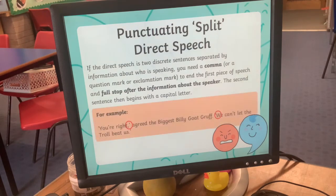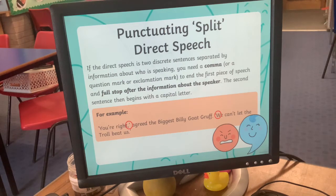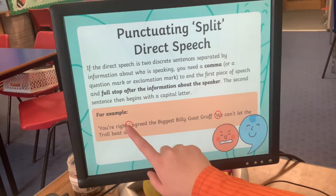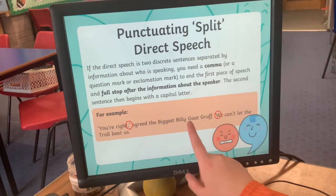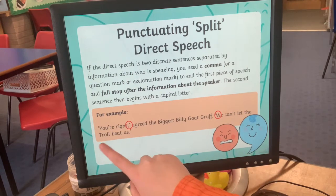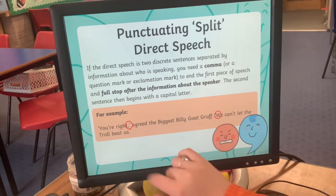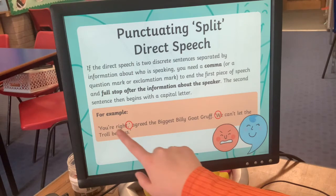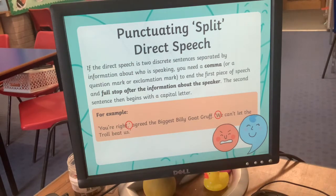If the speech forms two separate sentences separated by information in the middle, you need a comma, question mark, or exclamation mark to end the first piece of speech. For example: 'You're right,' agreed the biggest Billy Goat Gruff, 'we can't let the troll beat us.' Because he paused, you put your comma in after the reporting clause.